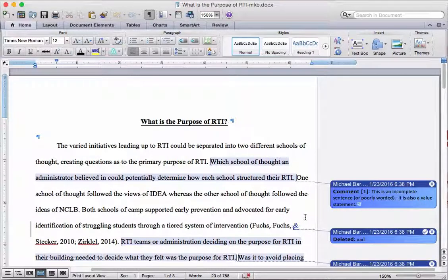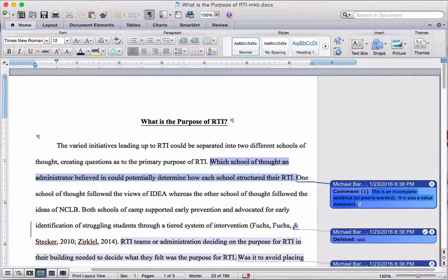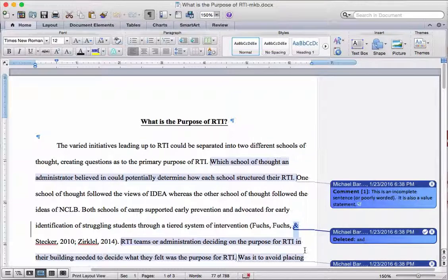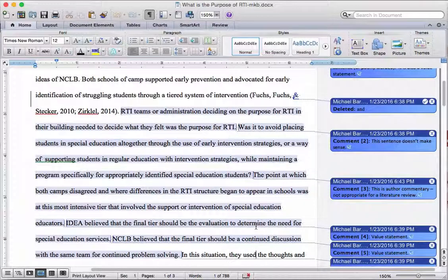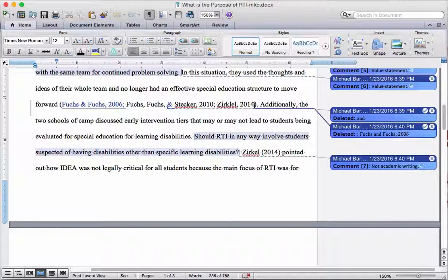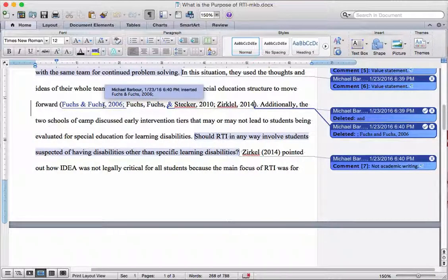You can scroll across and easily identify where that change is. This is basically the full marked-up version that I sent back to her. You'll note some of the things I do — for example, I will put things in the comments. I made a comment here that this was an incomplete sentence and also a value statement, and value statements are things that need to be supported with the literature. You can also see the change where I added the symbol for 'and' and deleted the word, and I deleted 'Fuchs and Fuchs 2006' from the end and moved it to the front of the line because it goes in alphabetical order.